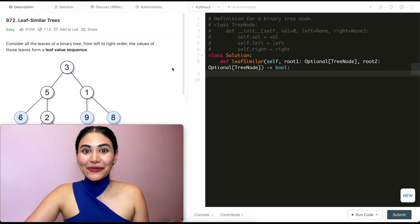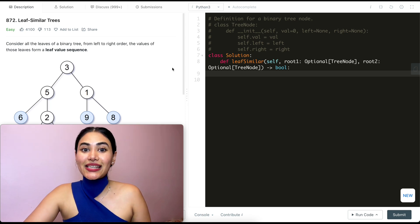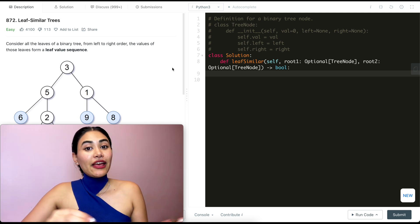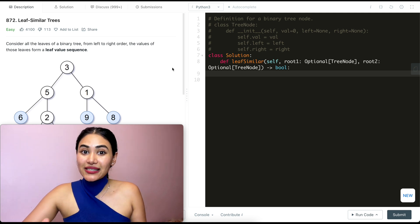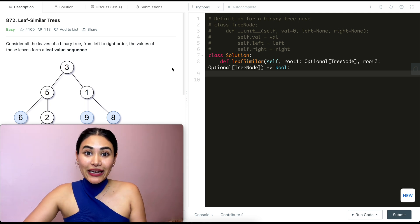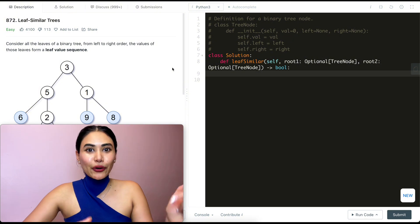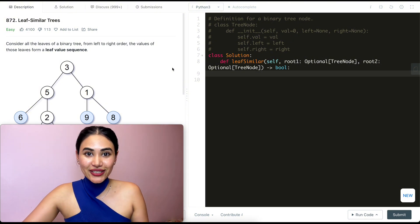Hello and welcome! Today we're doing a question from LeetCode called Leaf Similar Trees. This is another problem part of the LeetCode 75 playlist. LeetCode 75 and Blind 75 are great playlists and questions to go through. I'll have them both linked down below if you want to check out some other questions.